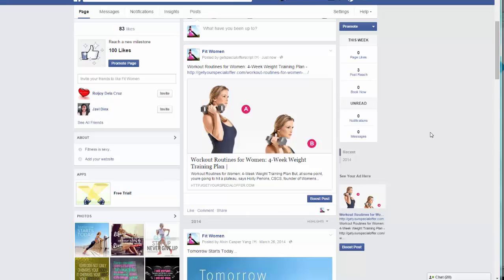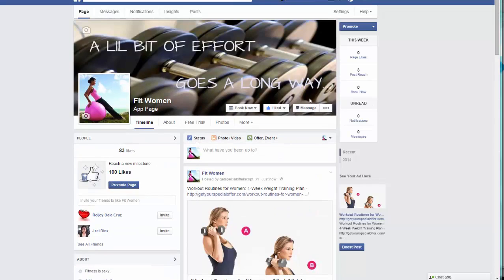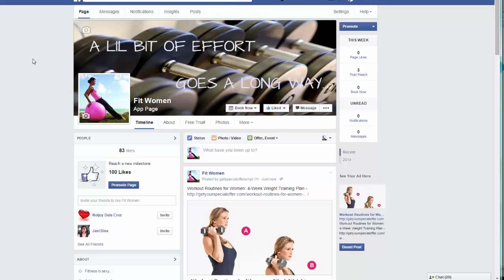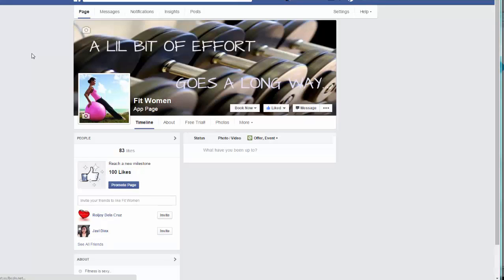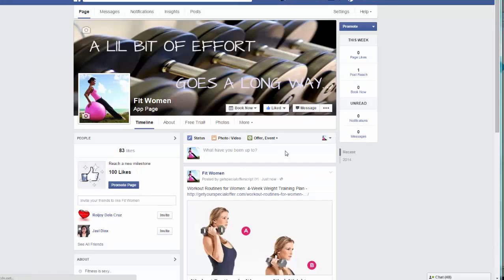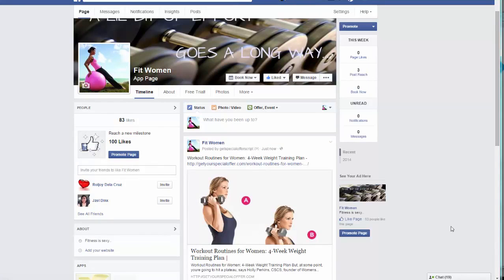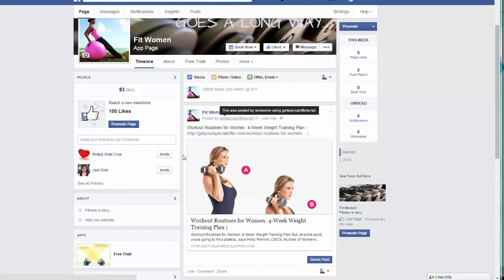Now let's go to the page. Let me do a quick refresh to make sure it has the content already posted there. As you can see, we have our post here.